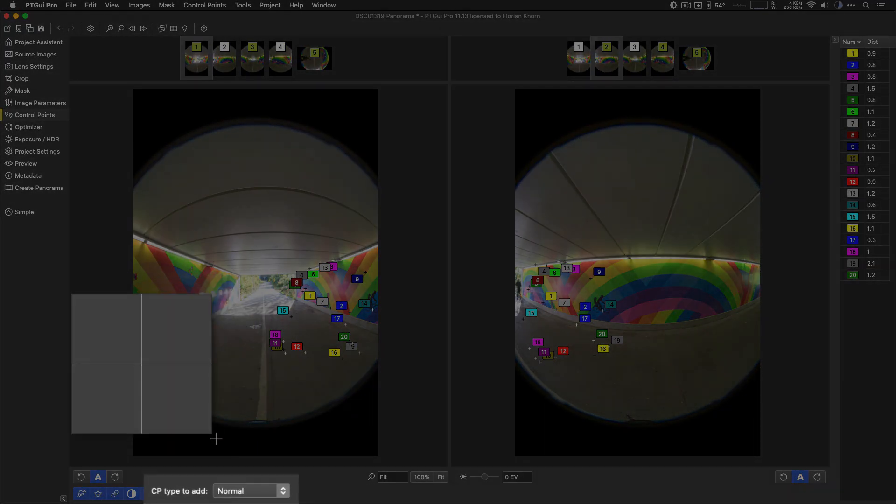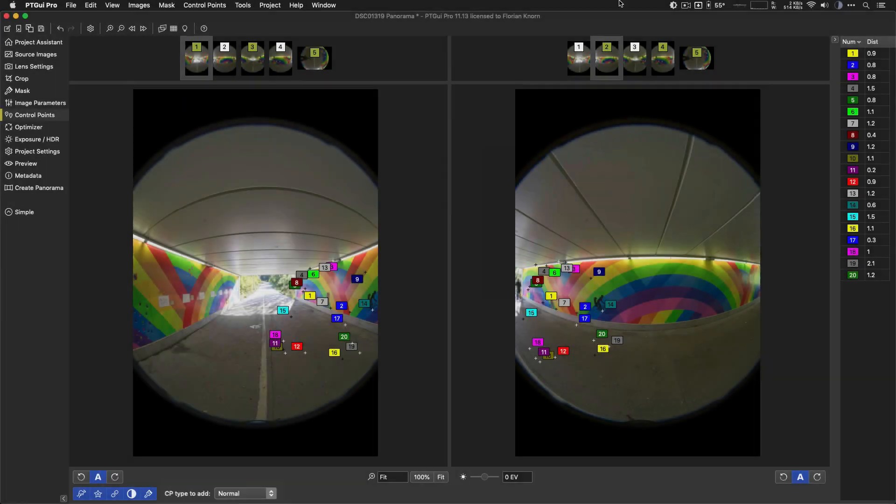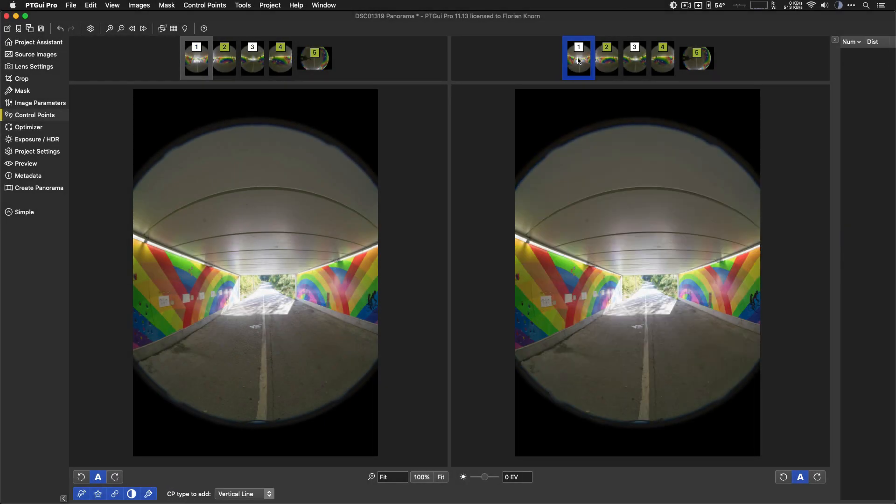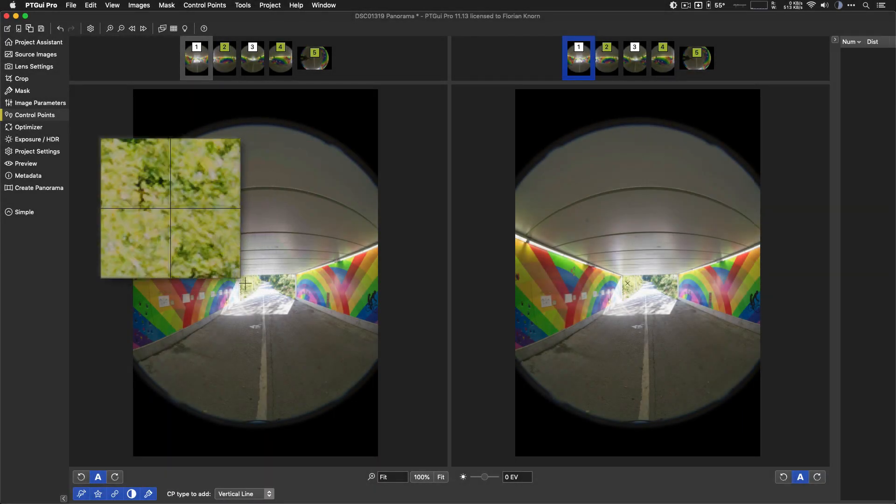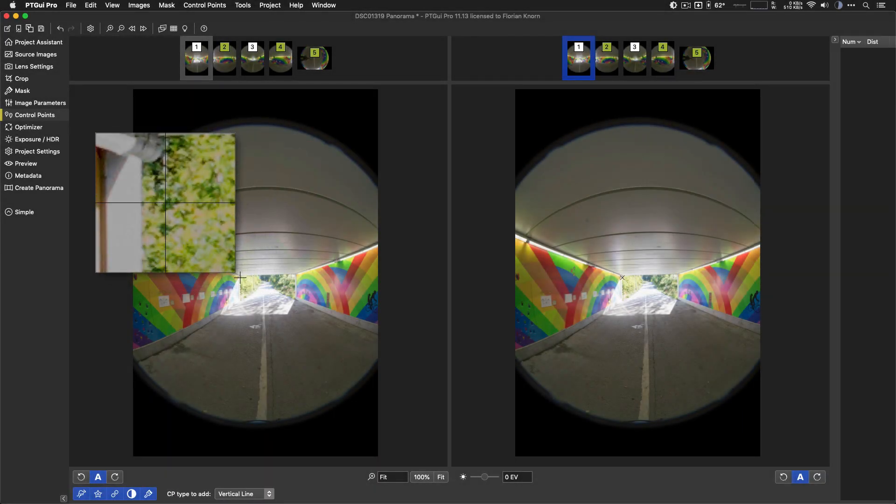Right now, I've got two separate images selected here. One and two. And you can see down here, the control point type to add is normal. Now, watch what happens. If I switch to the same image left and right, that automatically jumps to vertical line type. And that's exactly what we want to do.